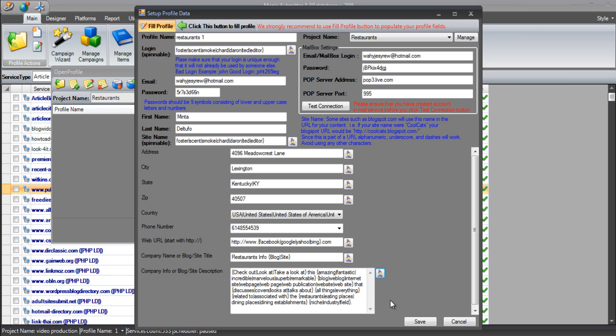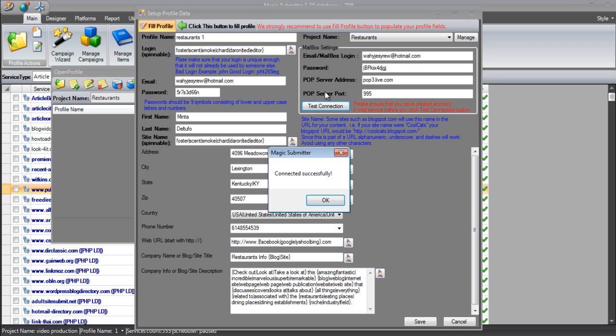The last thing that we need to do is just quickly click test connection just to make sure that Magic Submitter is able to successfully connect to that email address that is created.